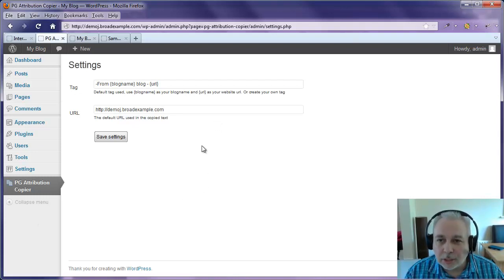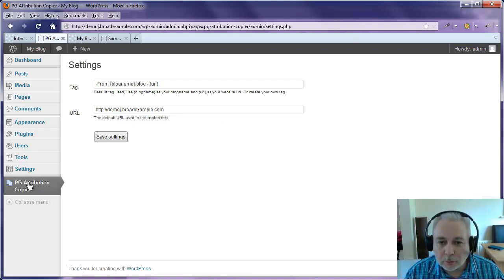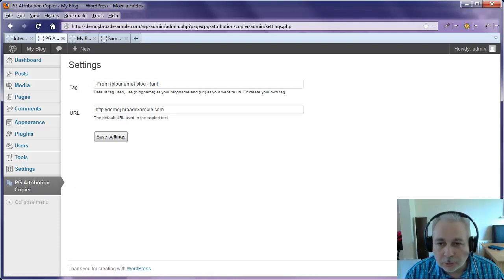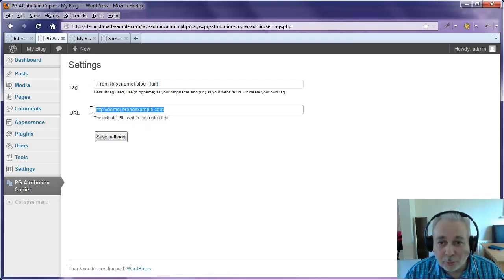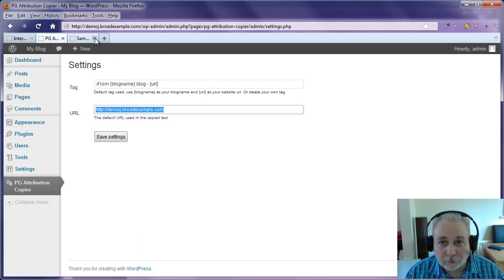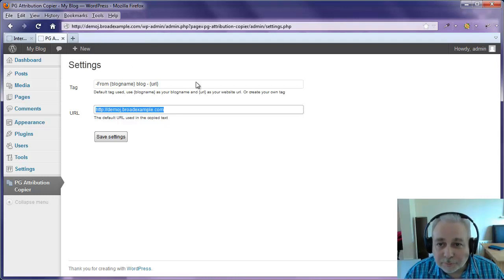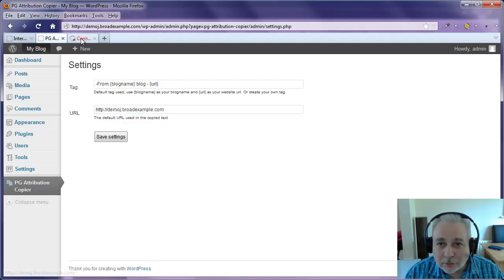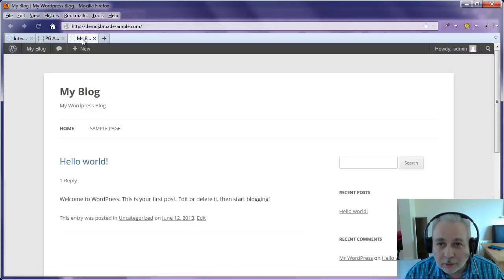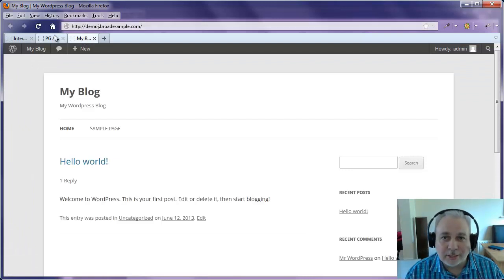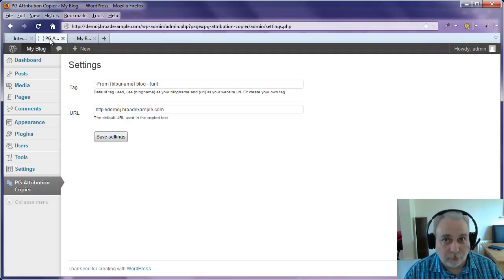And what you can see is that if we look in the global settings here on the menu, you'll see there's a tag and there's a URL. Now, it's picked the URL up automatically from the blog site itself. So if we just look at the front of the blog, you can see it's demoj.broadexample.com for the purposes of this demo.